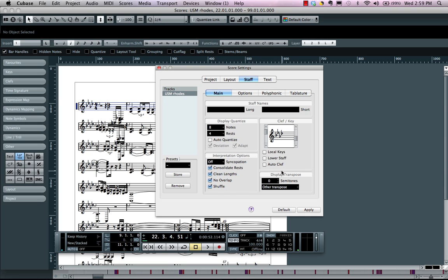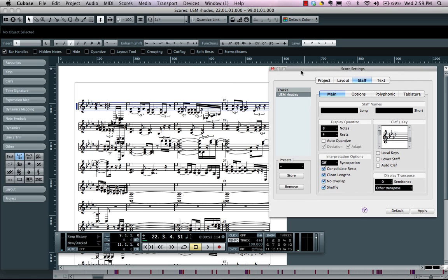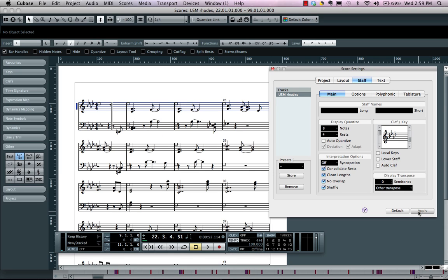And now in just a matter of seconds I could take this, we could take our gibberish notation, click apply, and now it's automatically been transcribed into something that's very legible.